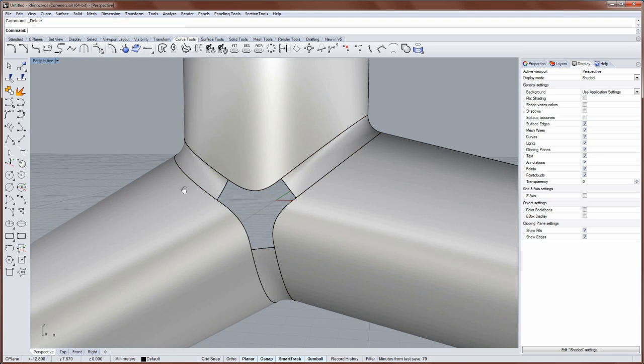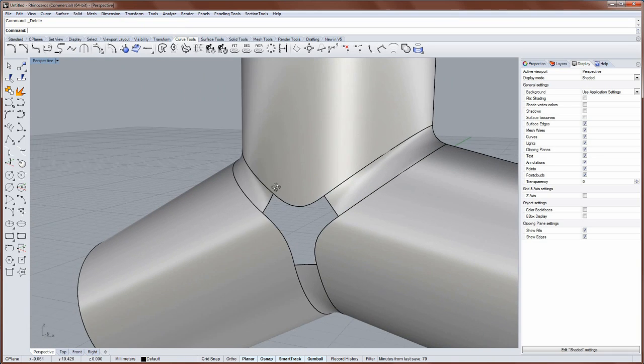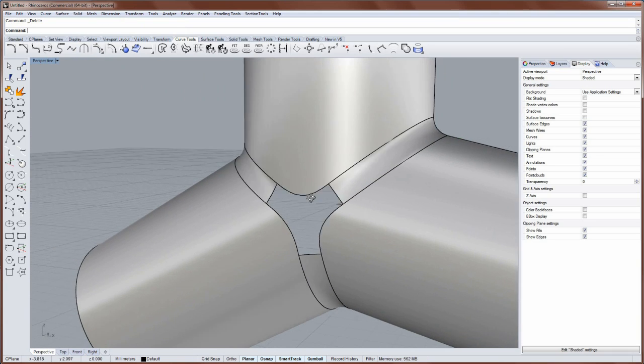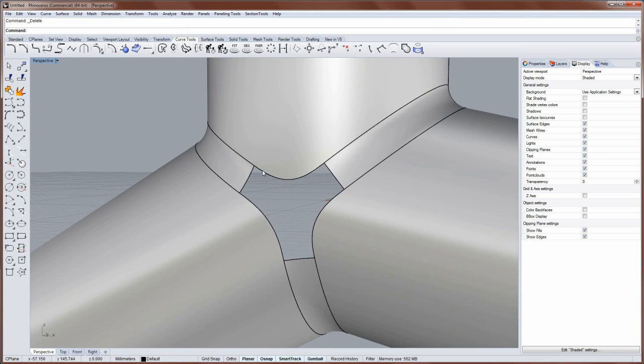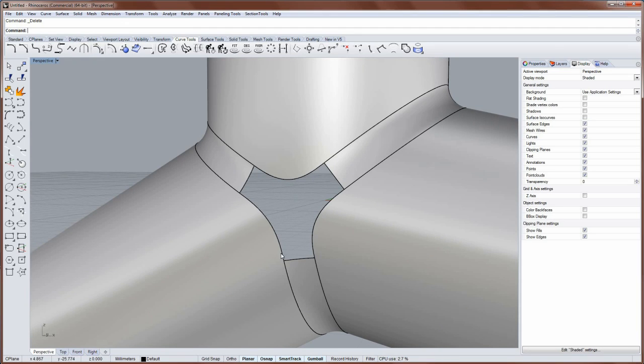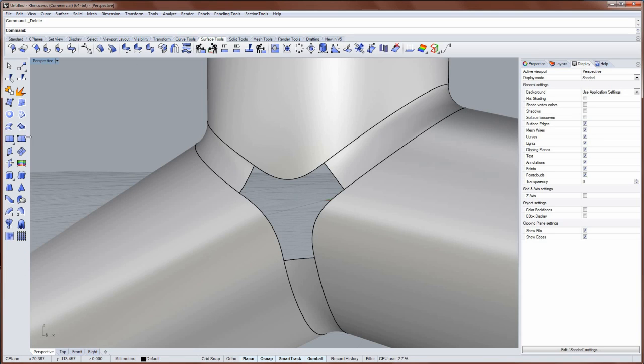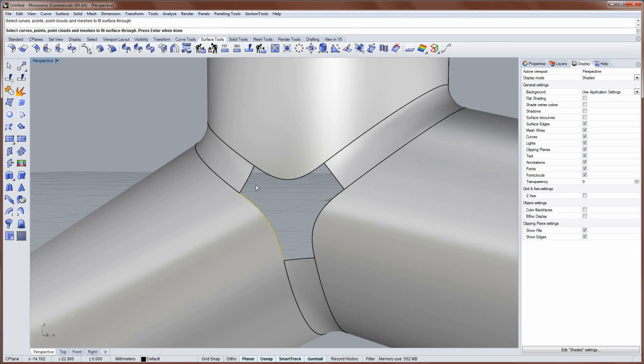And I'll delete my trim curves. Now what I'm left with here is trimmed edges that I want to patch between. And this edge is the first selection. So I'll run the patch command. It's in the surface tools. It's this one right here. And I'll select this edge.